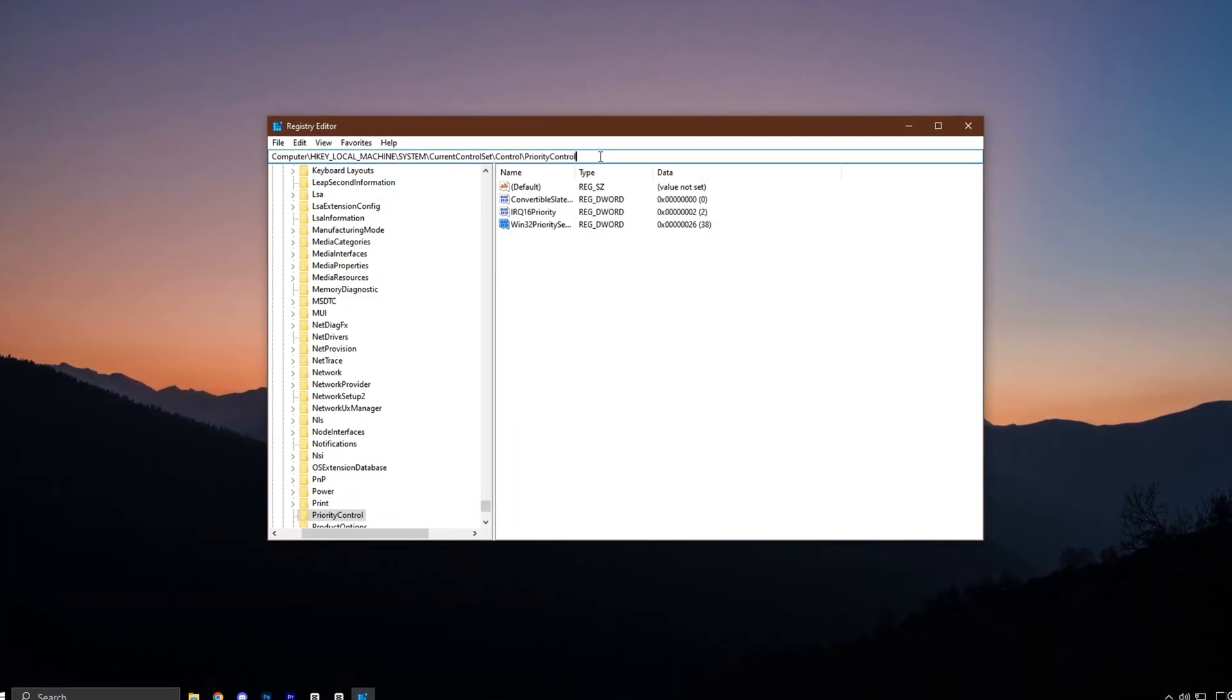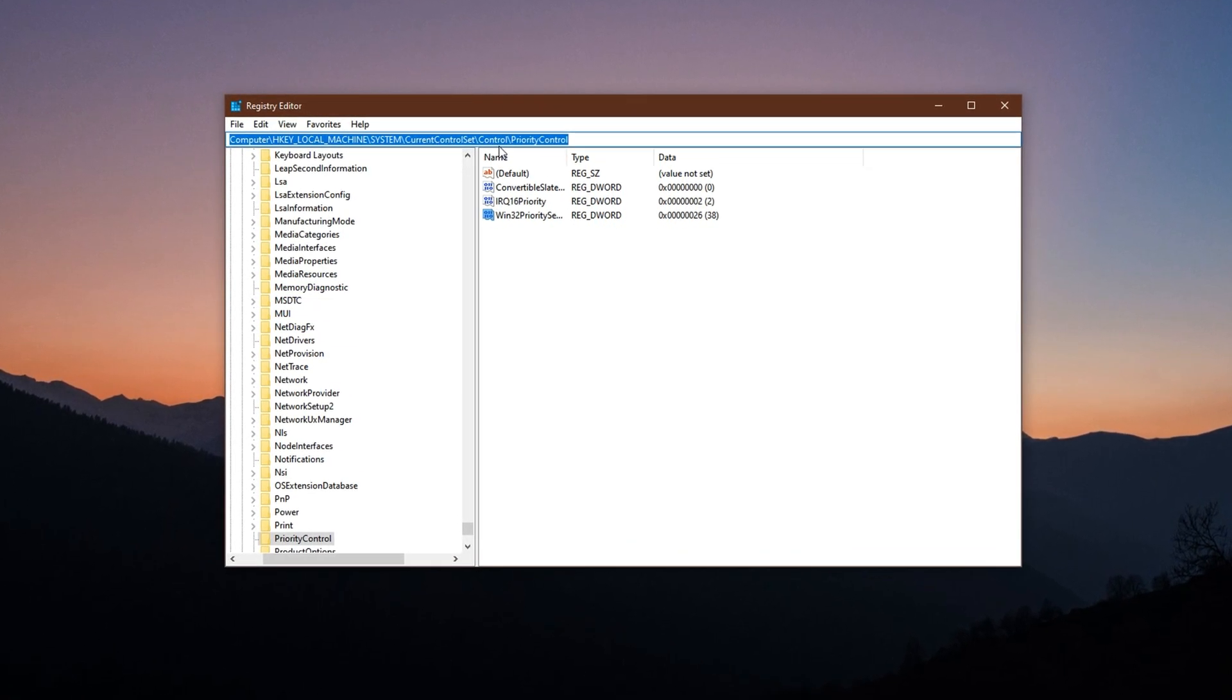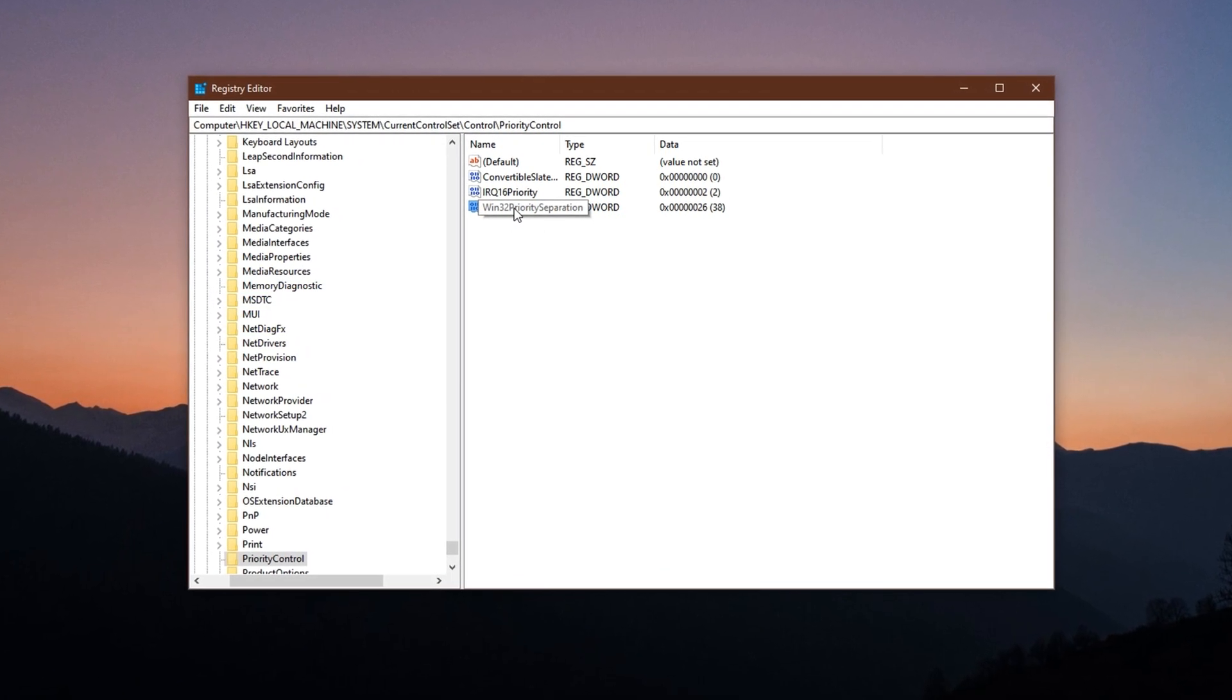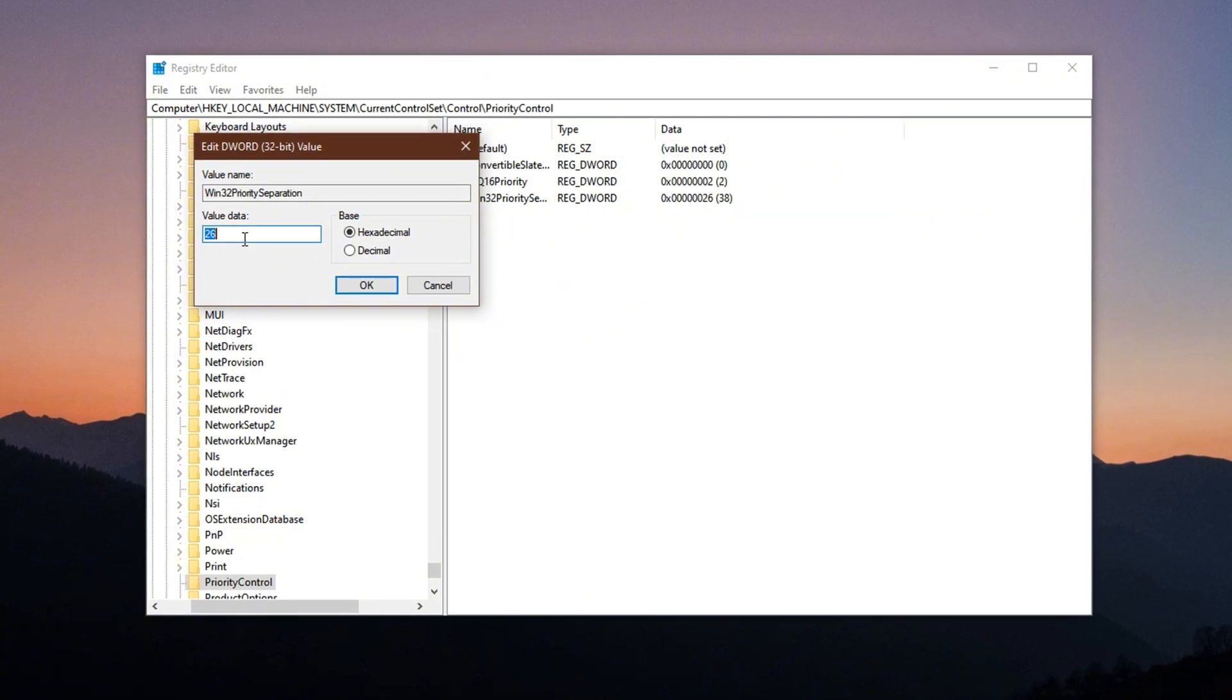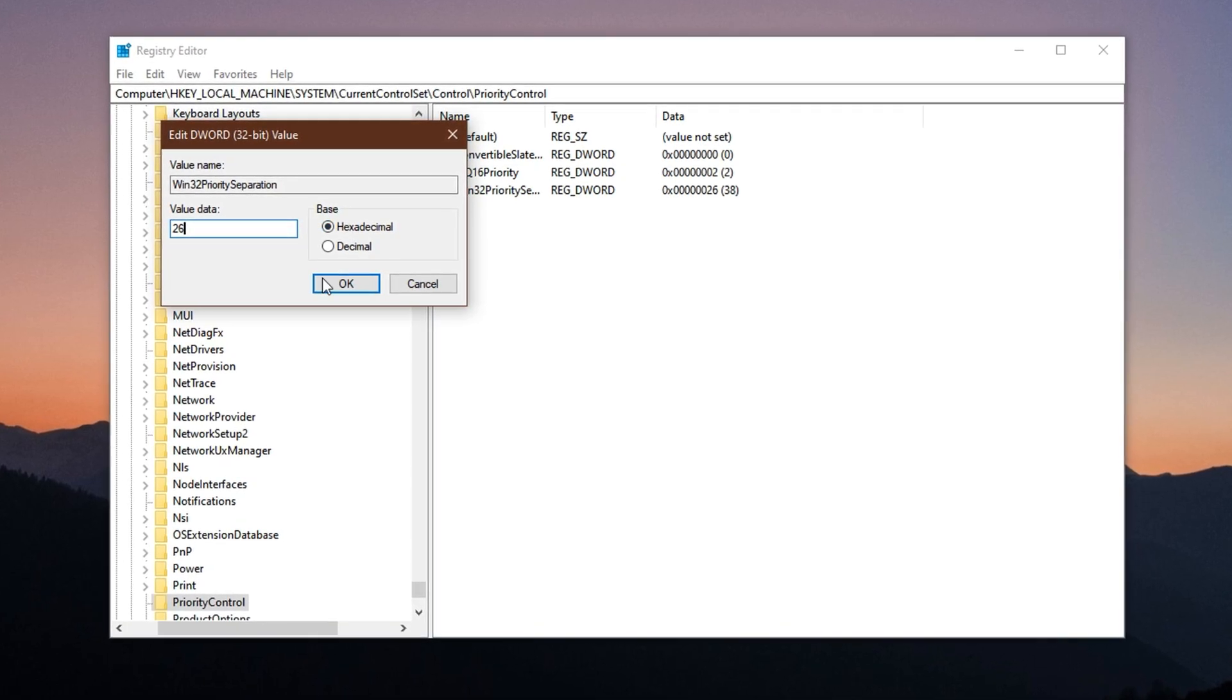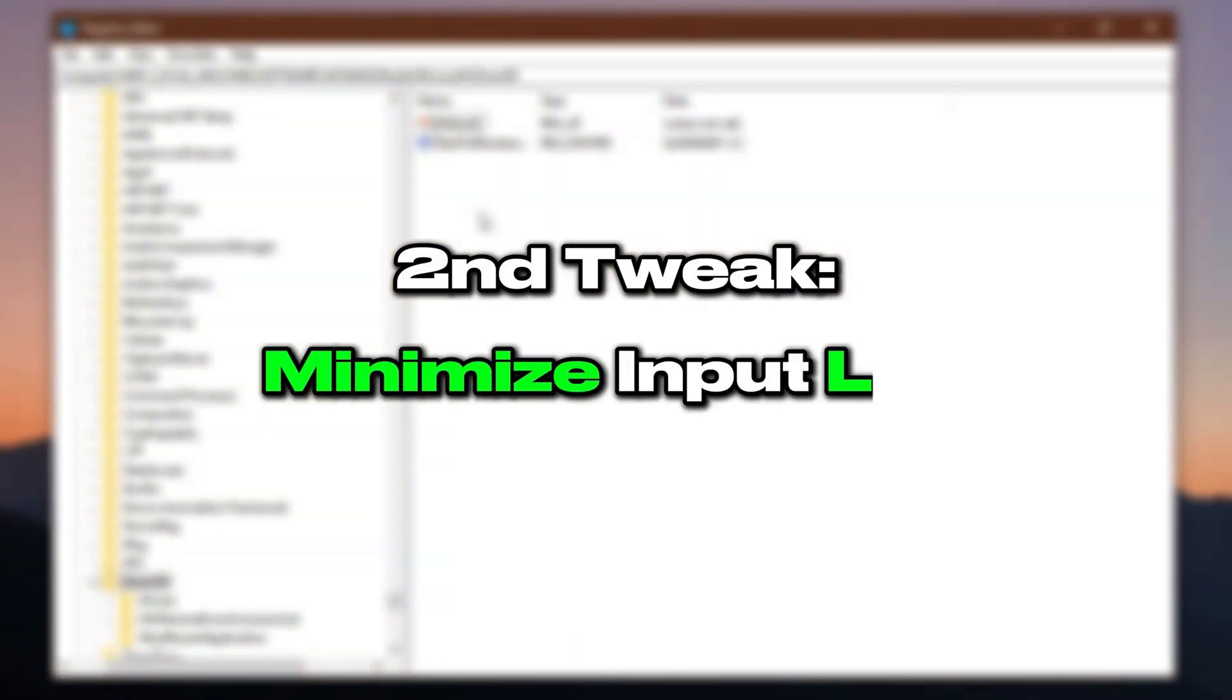To apply this tweak, start by opening the registry editor. Copy the first registry path from the video description and paste it into the address bar at the top of the editor. Press Enter to go directly to the target location. In the right-hand panel, locate the entry named Win32 priority separation and double-click on it. In the window that appears, set the value data to 26, make sure the base is set to hexadecimal, and click OK to confirm. With this change, your system is now optimized to focus on what matters most: your gameplay.